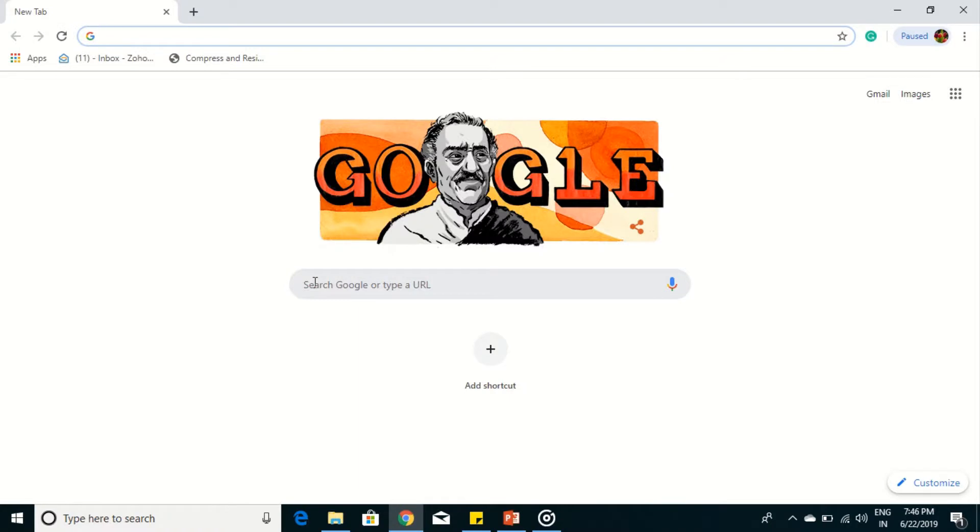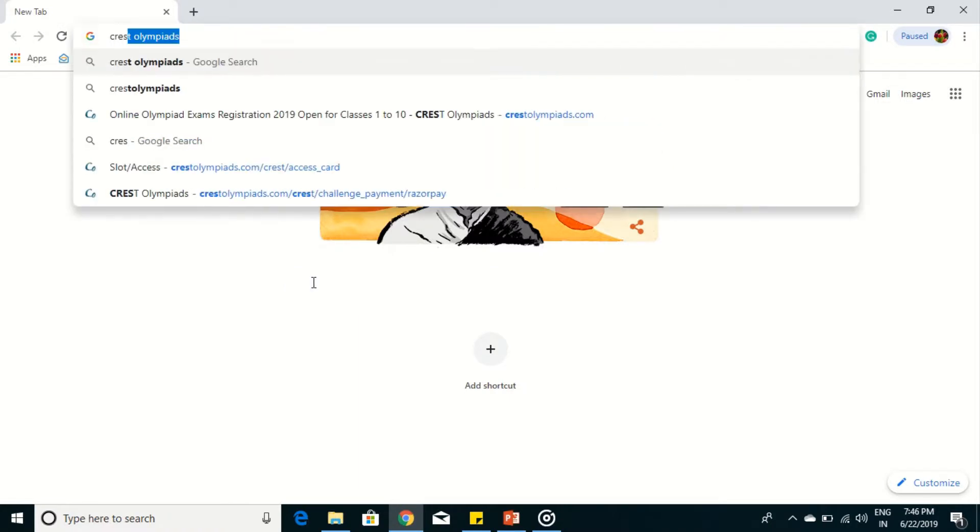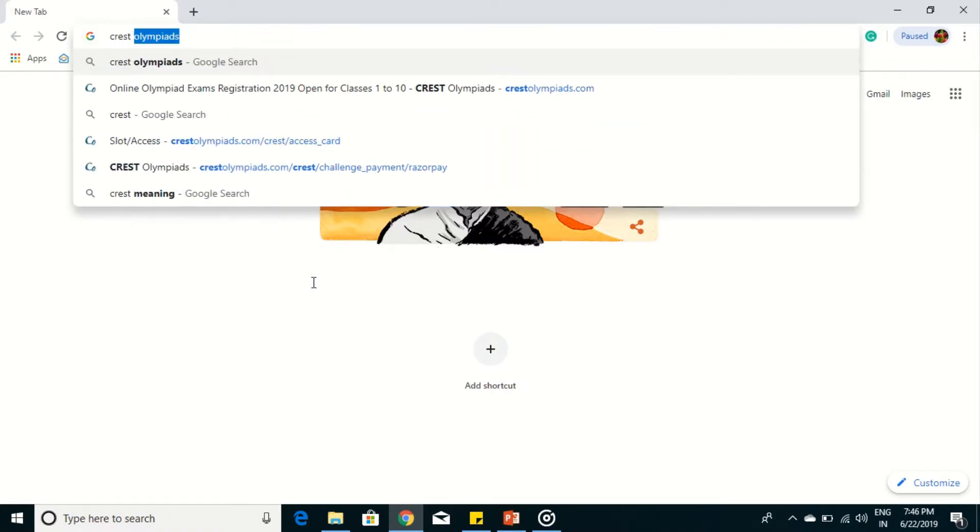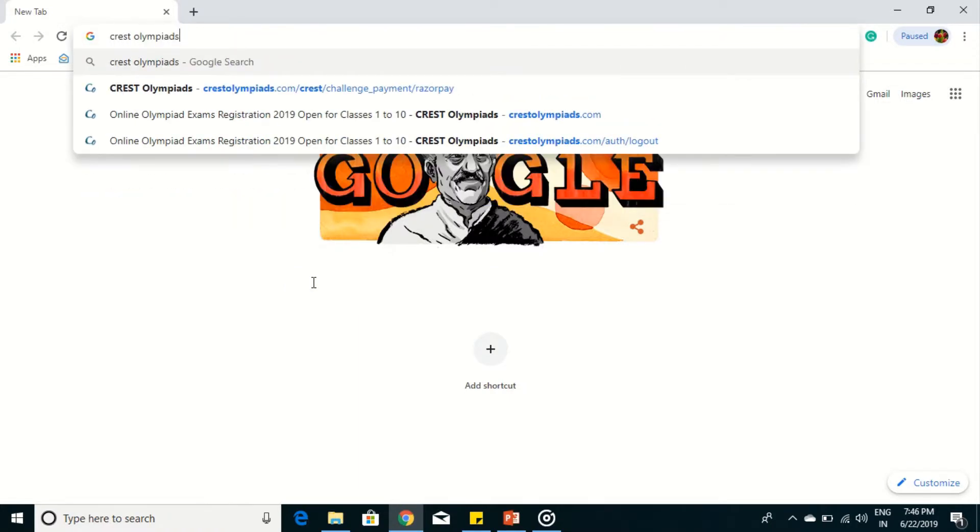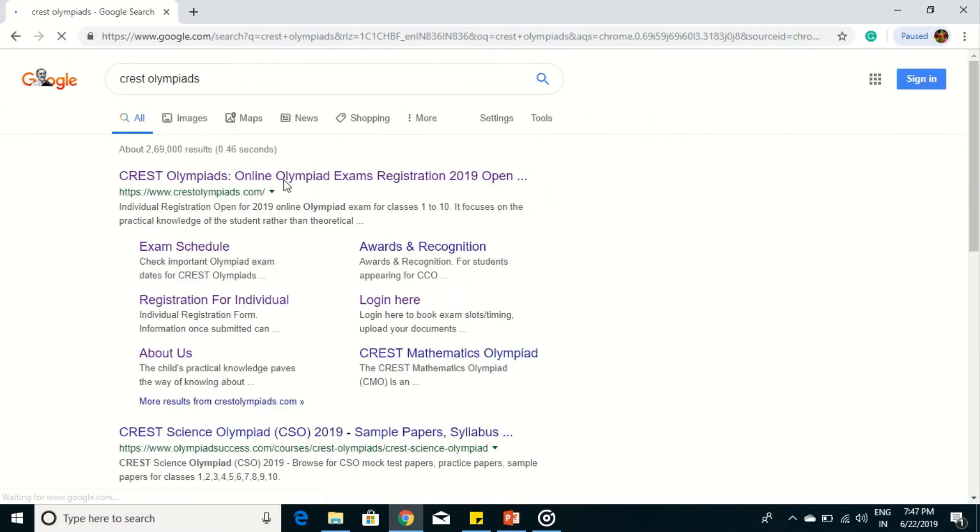Open Google and type Crest Olympiads. Then open the website CrestOlympiads.com.